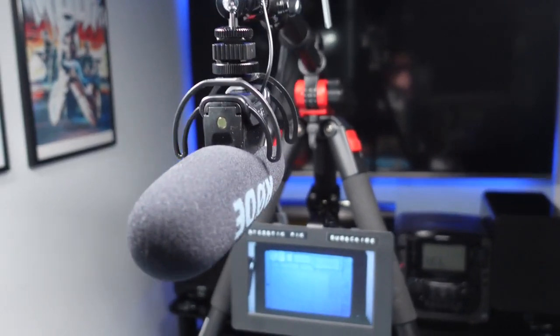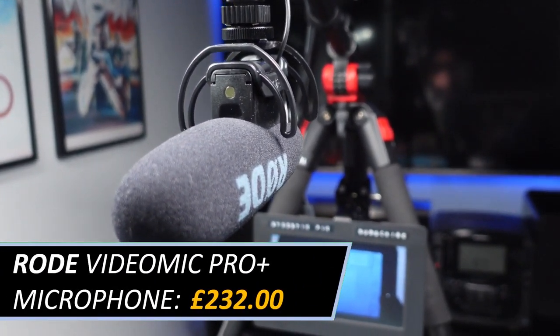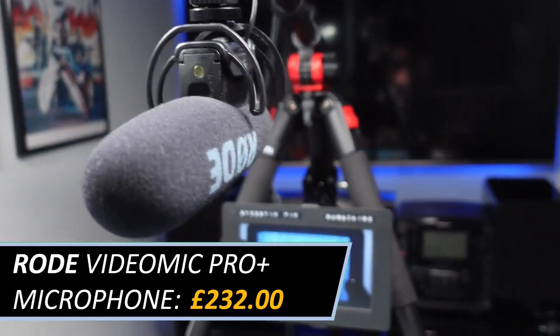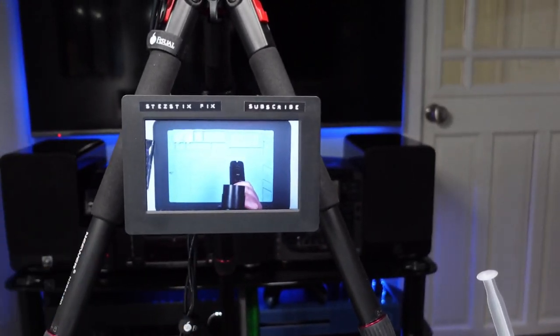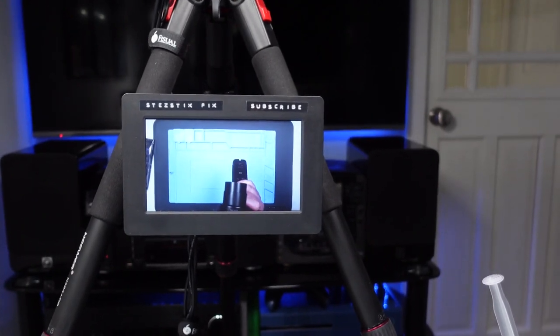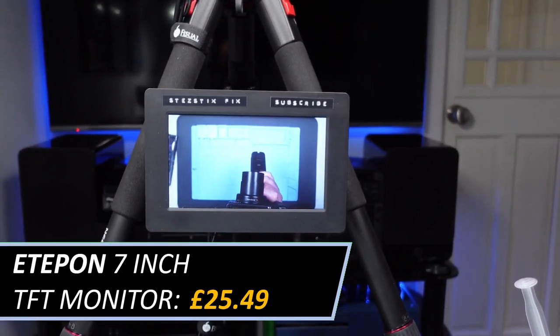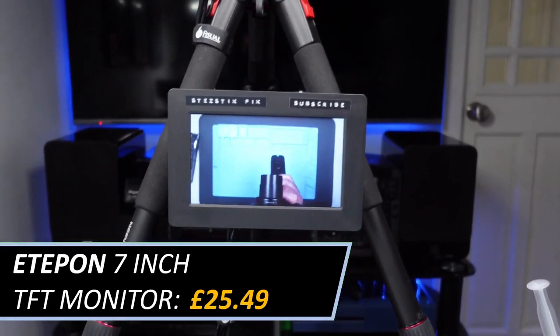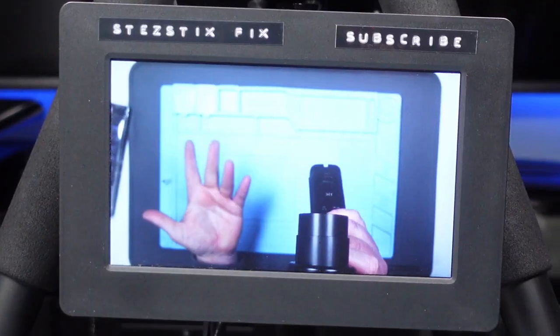I've got the Rode VideoMic Pro, I think it's called. I've got a little monitor here just so I can see what I'm doing on the screen here.